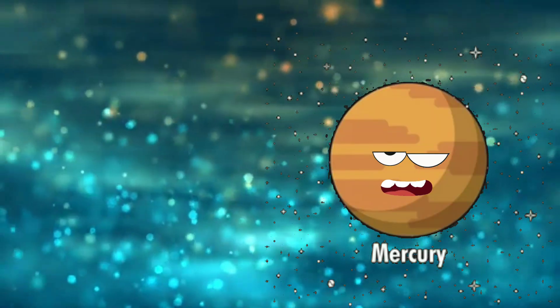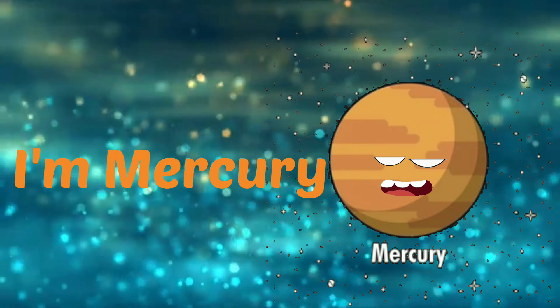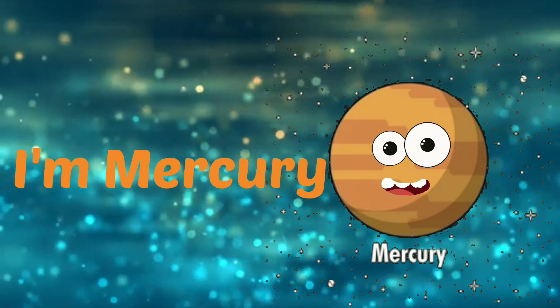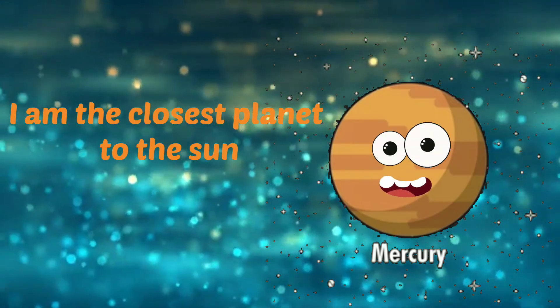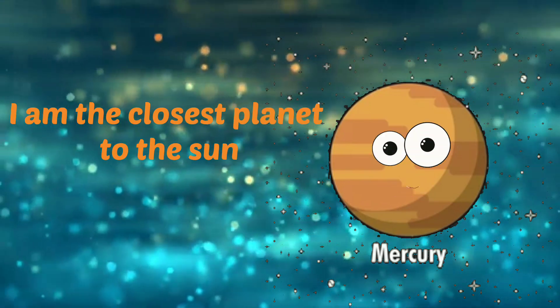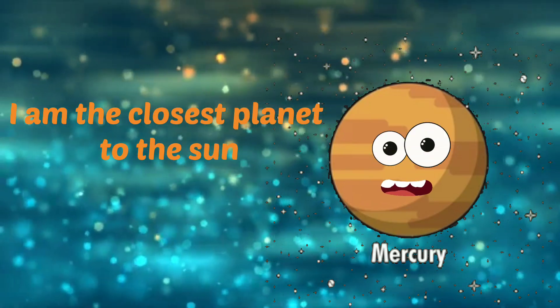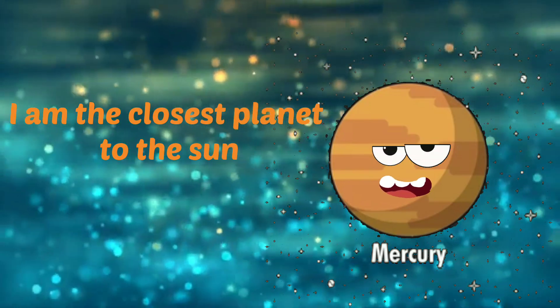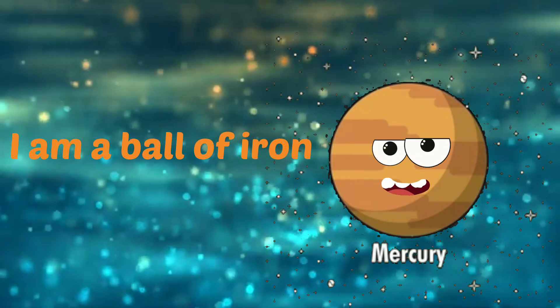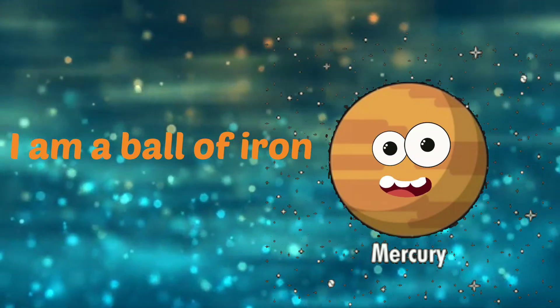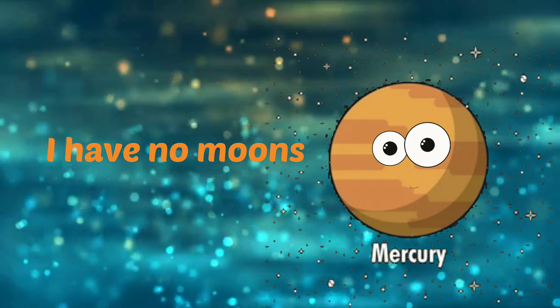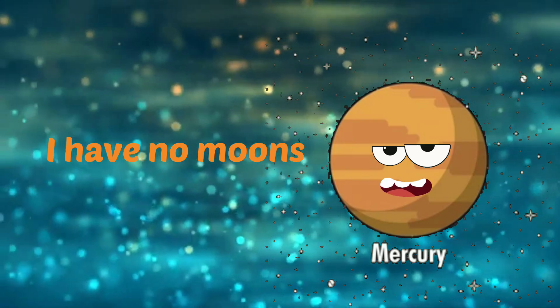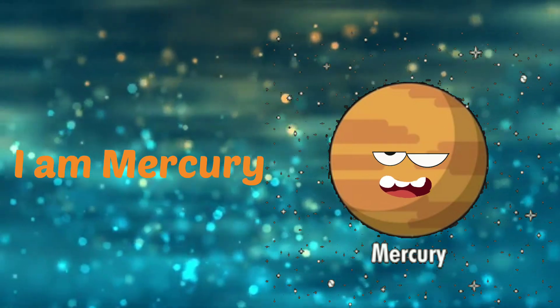I am Mercury. I'm the closest planet to the sun. I'm a burning ball of fire. I have no moon. I am Mercury.